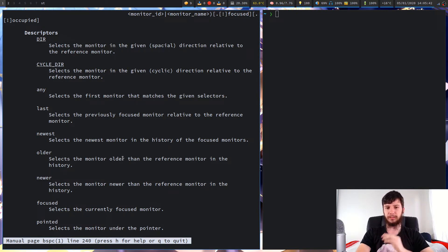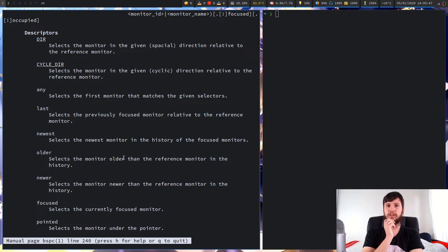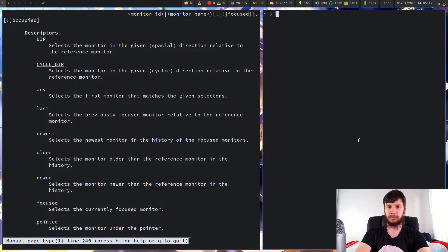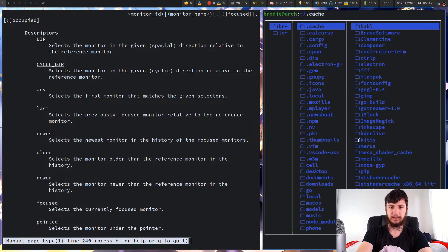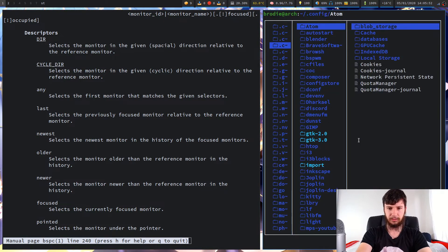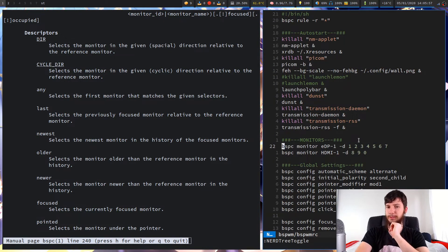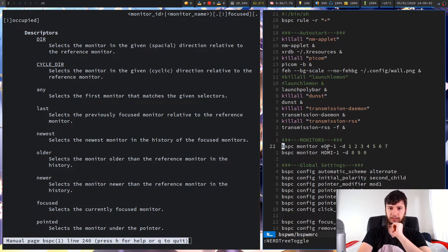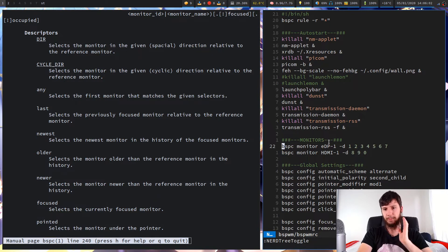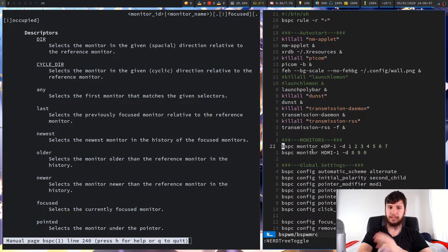Older will select the monitor older than the reference monitor in the history — this has to do with creation history. If we look at the order I load up my monitors in my BSPC config, I've got my main monitor loaded up first and then my external monitor. So my main monitor will be older than my external monitor, and my external monitor will be newer than my internal monitor.